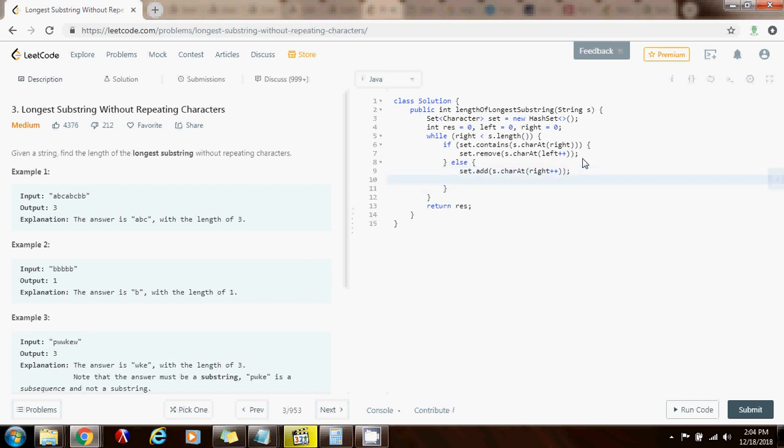And every time I add a new element to the set, I check if this new substring without repeating characters is bigger than the previous one that I found before.